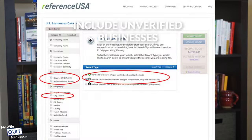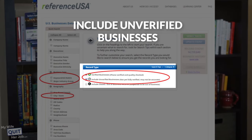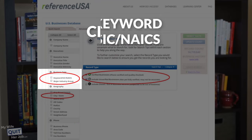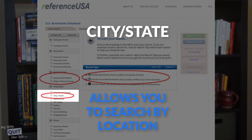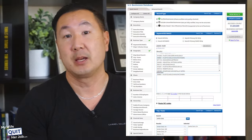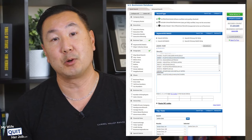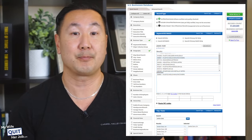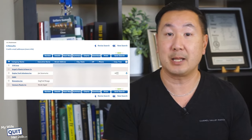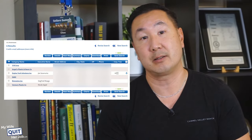From here, I click on the following — this tells ReferenceUSA to include smaller businesses in the search results. Under keyword, SIC/NAICS, this allows you to search by keyword or topic. And then under City and State, you obviously want to include what location you're at. Then I enter in what I'm looking for along with the geography. For example, let's say I want a plastic mold company in Santa Clara, California. After I click on the View Results button, I'm presented with a list of plastic mold manufacturers in my area. And it's that simple.